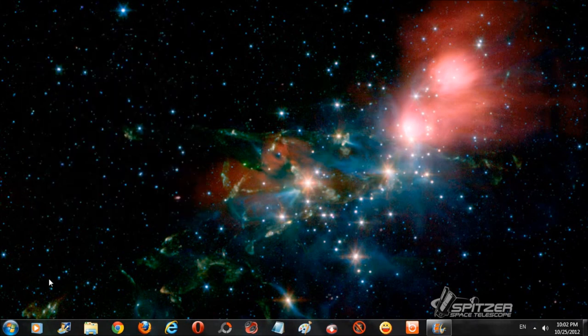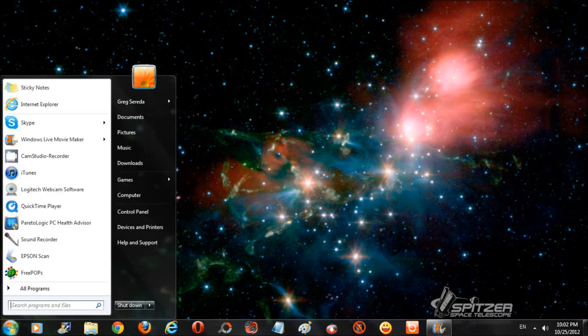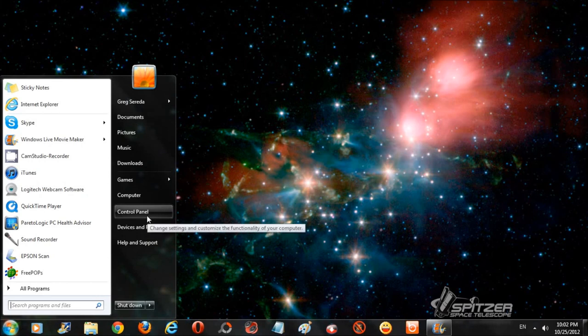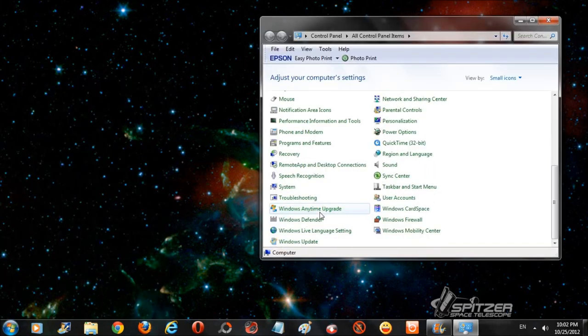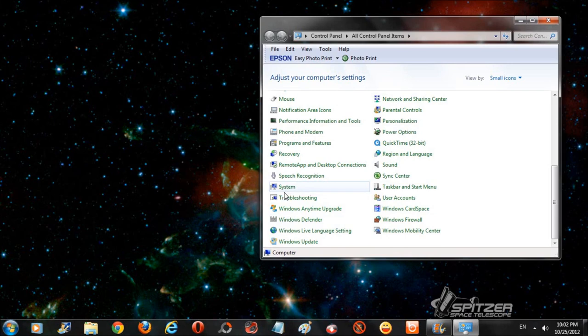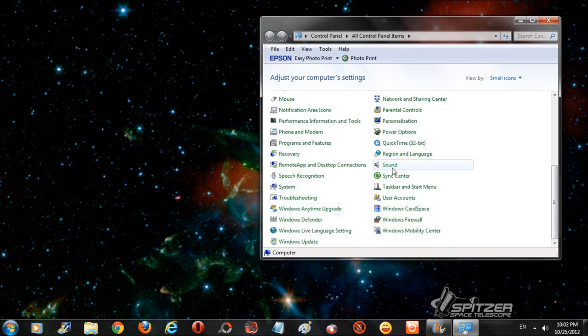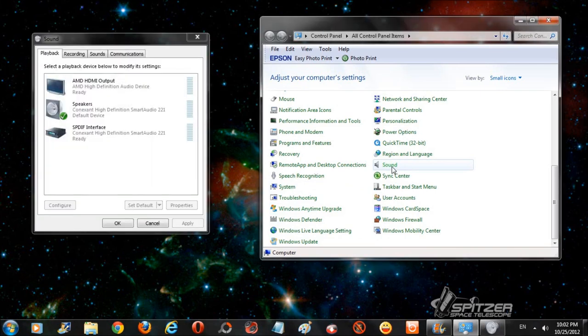Another way of doing this is to just go to the control panel in your start menu and go to the sound icon and it accomplishes the same thing.